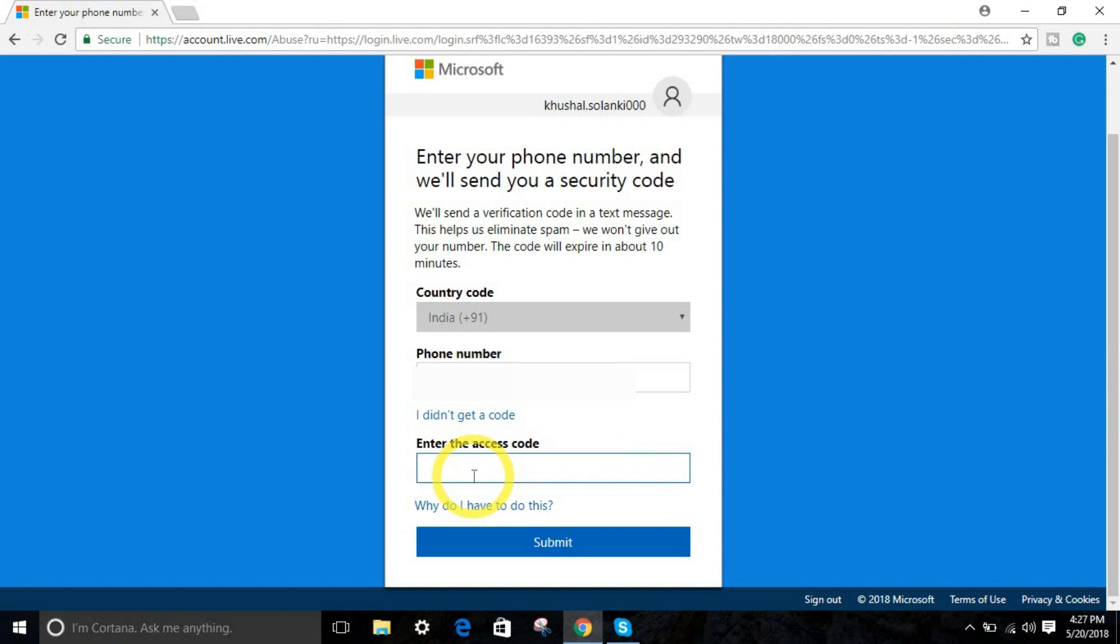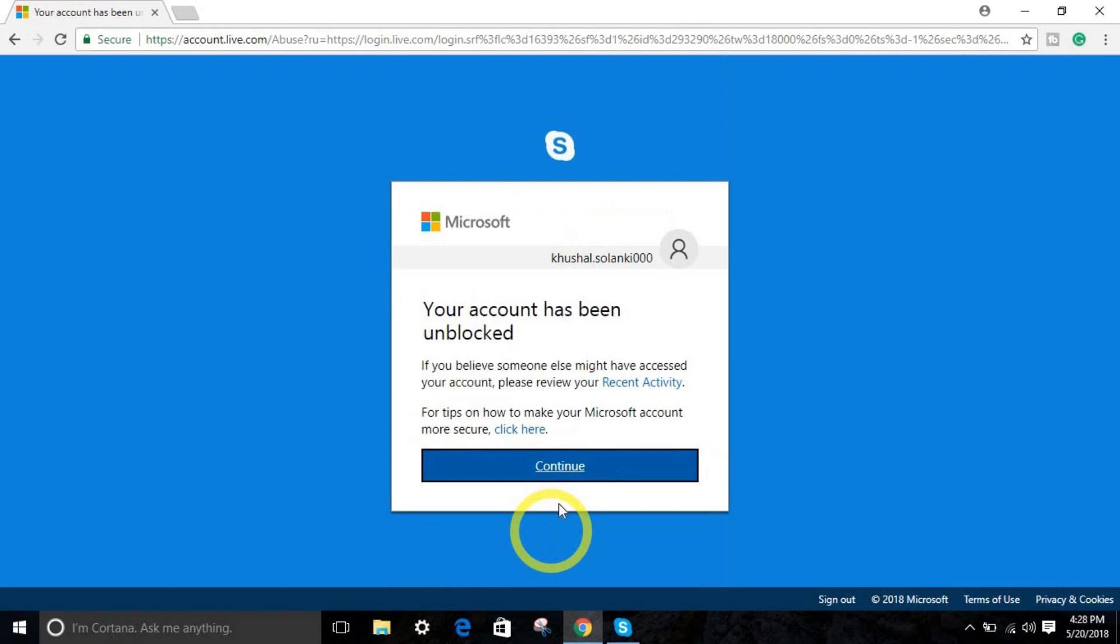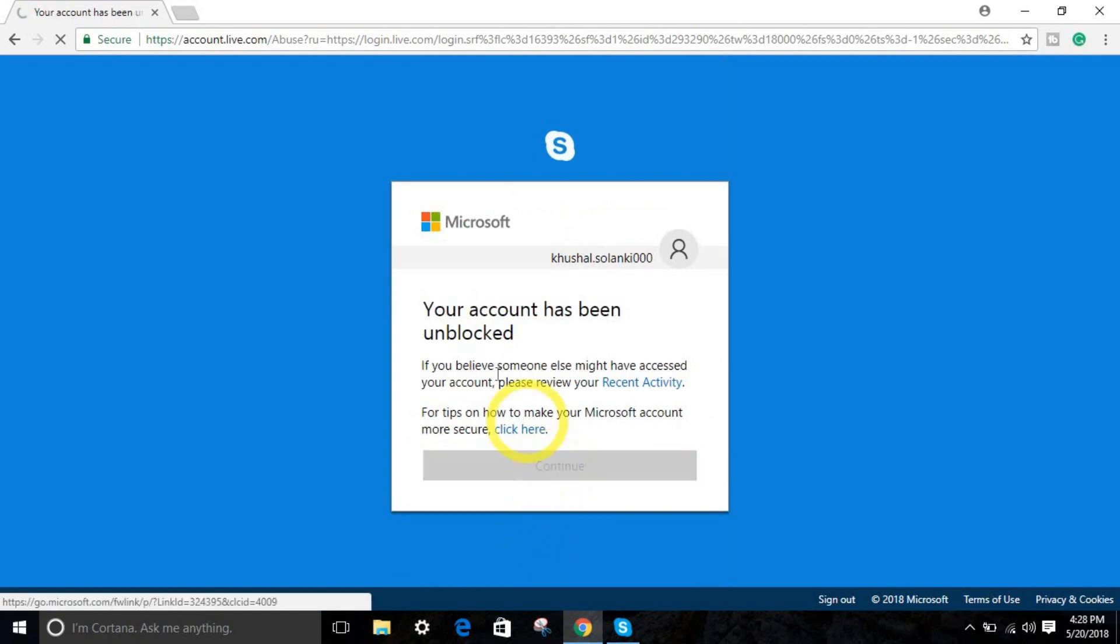So once you have got your code, what you have to do is type your code right over here and click submit. And continue once again. Now this will work.